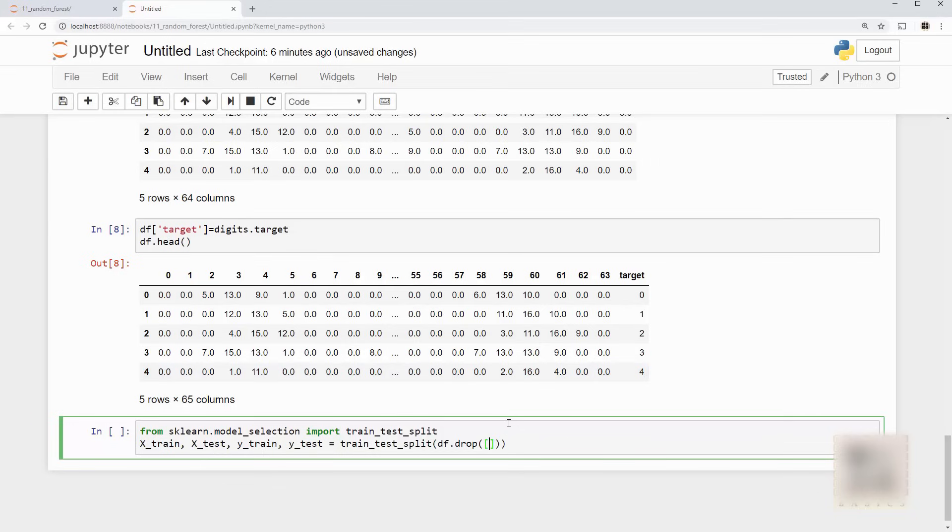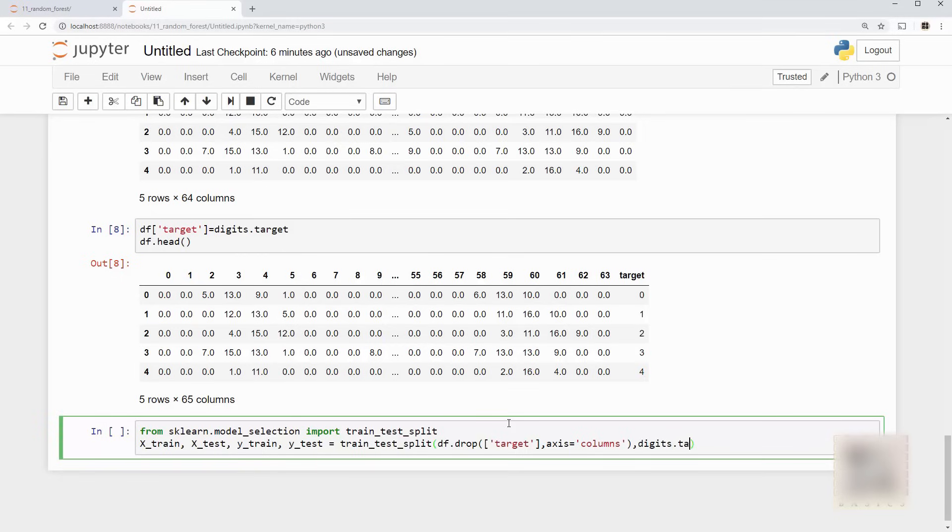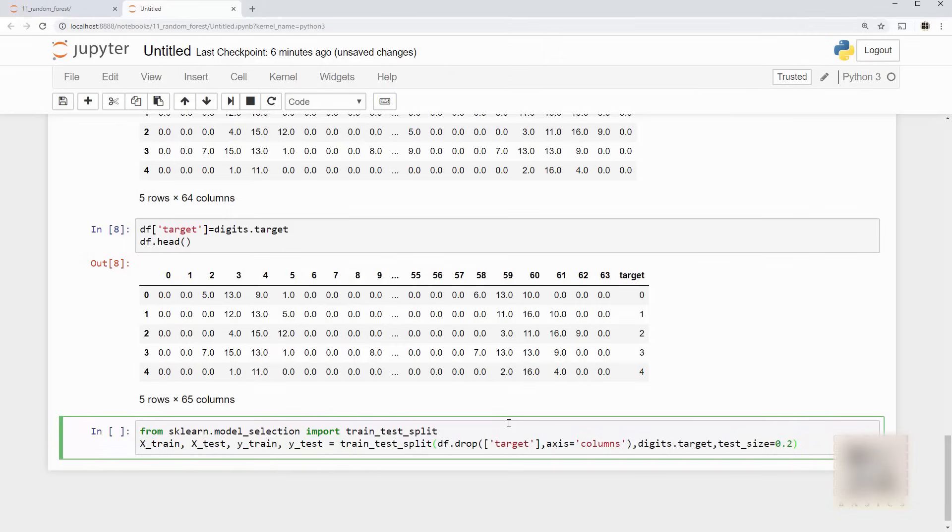And train_test_split, now my x is just a set of independent variables. Now my df already has target so I need to drop target from that. Okay so I'm going to drop target and x is these columns and my y is digits.target and you need to specify how you want to split your training and test data. When I say test_size equal to 0.2 it means 20% of my sample is test data and 80% are training.